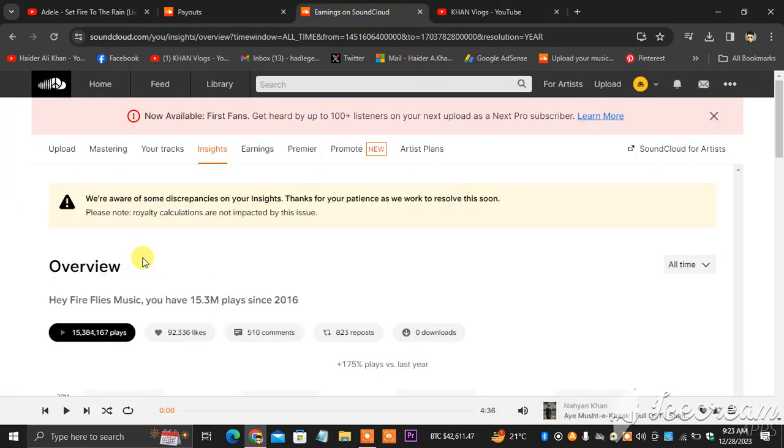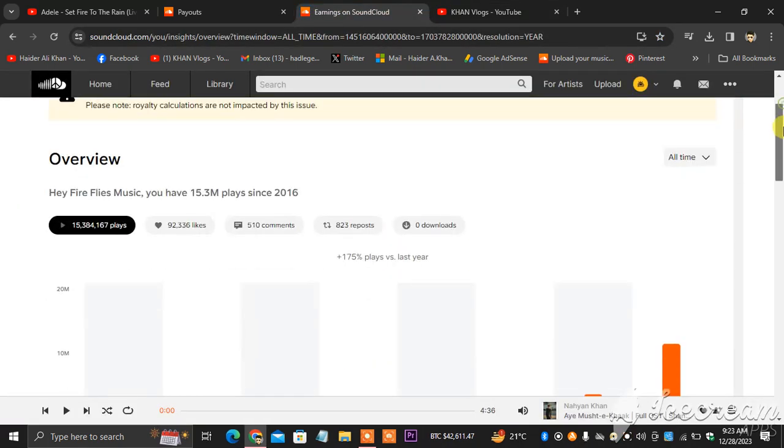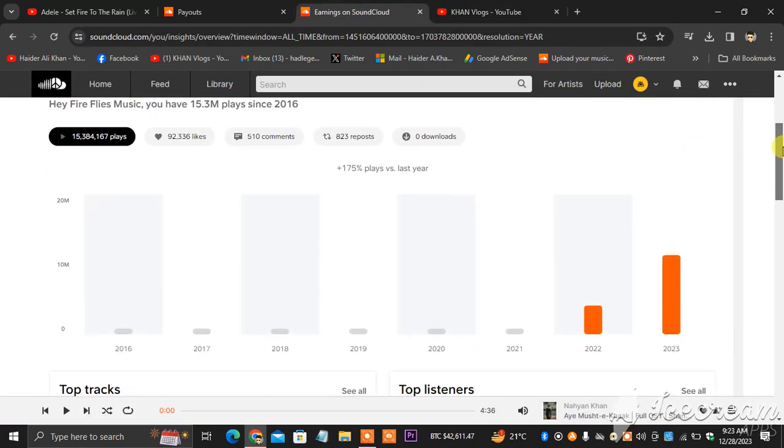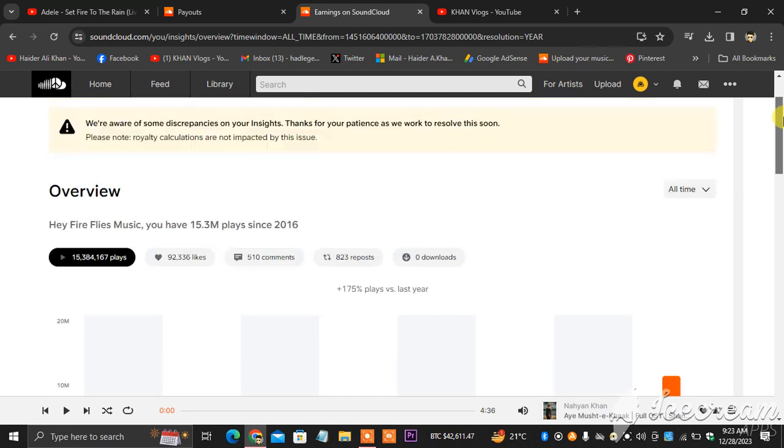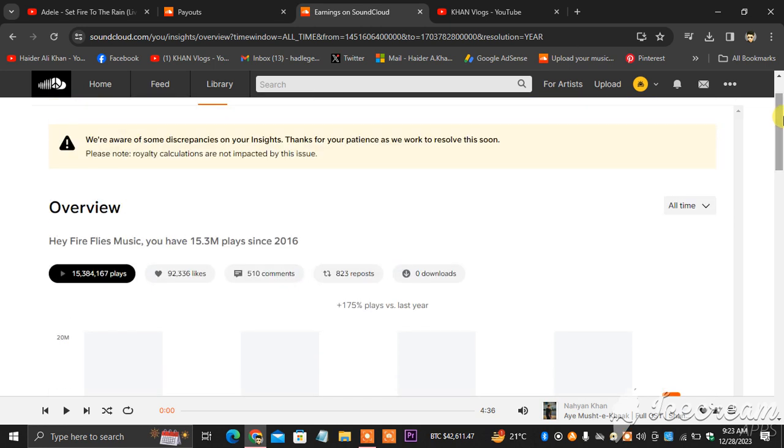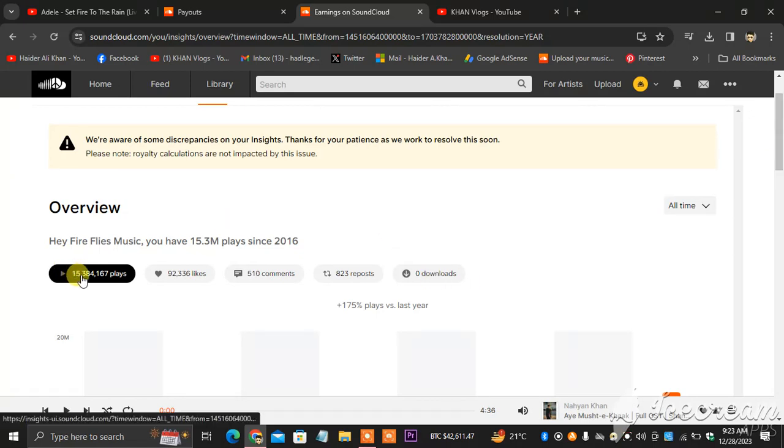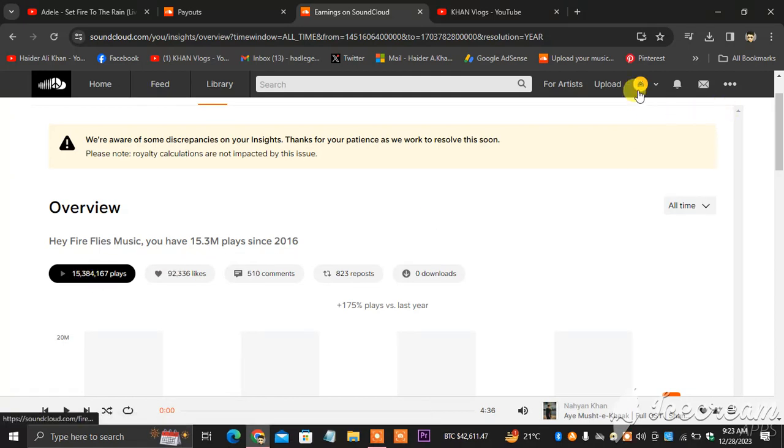This is my SoundCloud profile. What I'm going to be doing, I will show you how to connect your bank account, your PayPal to your SoundCloud, and how you distribute a track. This is the views, as you can see in front of you, 15 million are my views on my SoundCloud profile.